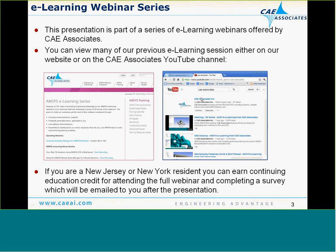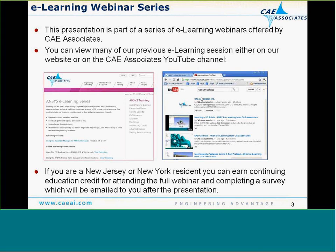Like this one, they're all about 30 minutes or so long, and we try to address specific types of applications within the ANSYS software. For any one of these seminars, if you are a New Jersey or New York resident, you can earn continuing education credits by attending the full webinar and completing a survey that we'll email to you after the presentation.